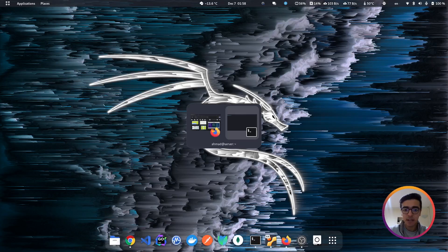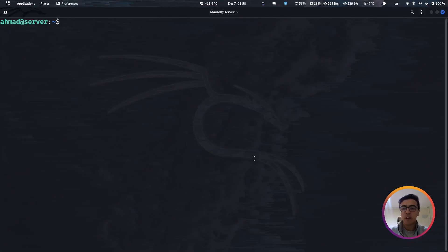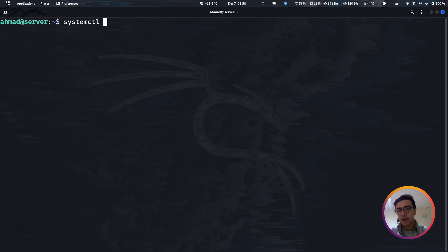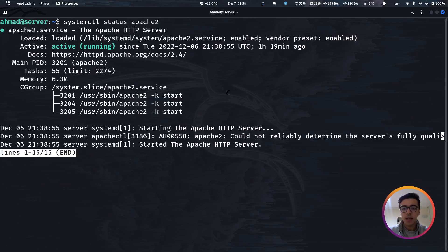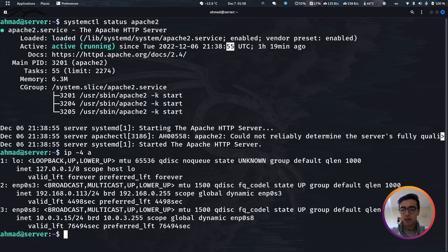Let's get back to the terminal. First thing I want to show you is that I have Apache installed on my machine. So systemctl status Apache2 — as you can see, it's up and running. And if I check the IP address, this is my local IP address.